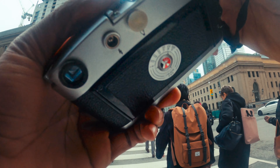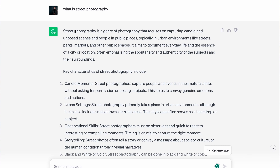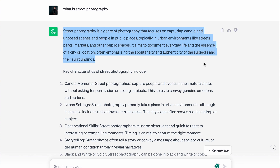Welcome back to the channel. Street photography — what does that mean to you? Before I talk about what makes a good street photo, I want to give a base definition. A lot of people have different ideas and feelings about this topic. Before I give my own thoughts, I asked ChatGPT. ChatGPT says street photography is a genre that focuses on capturing candid and unposed scenes and people in public spaces, typically in urban environments like streets, parks, and markets.